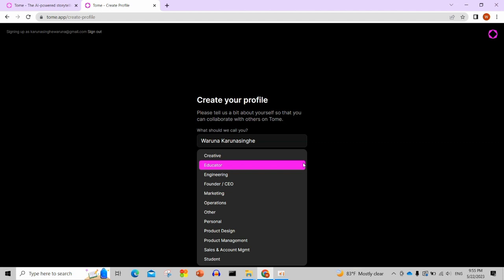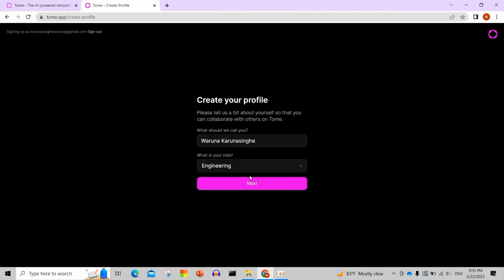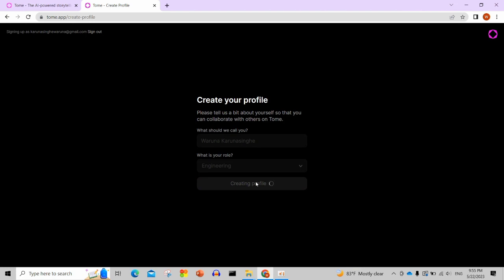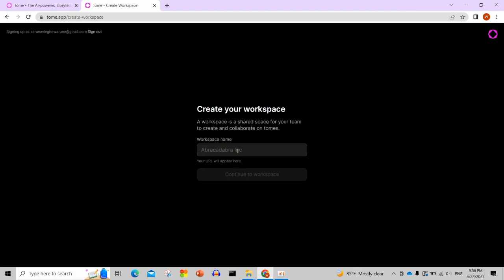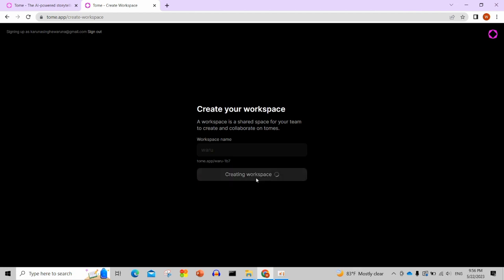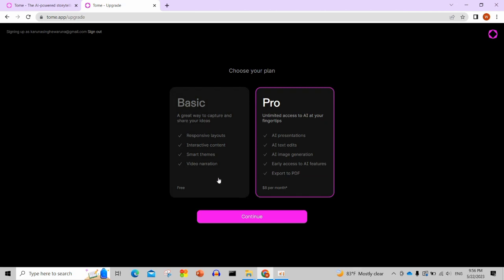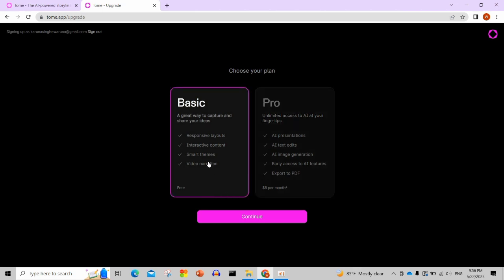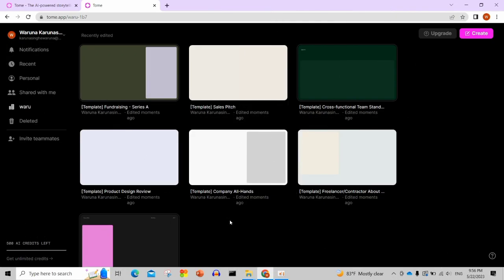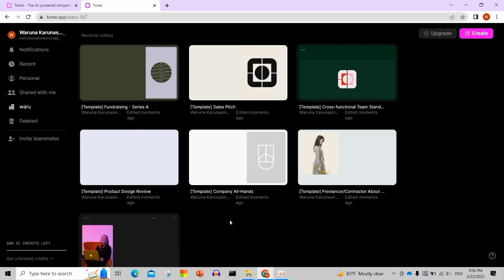Now we're going to talk about engineering. We're going to select engineering as our topic. Then we'll create a workspace. You'll enter the workspace name and then continue.